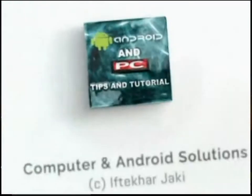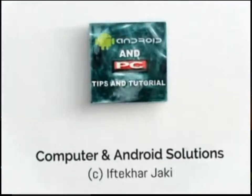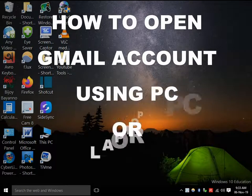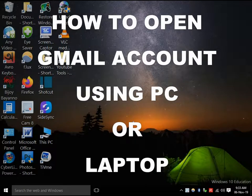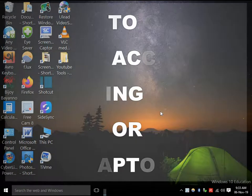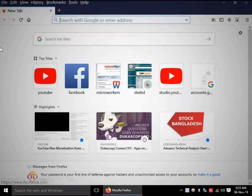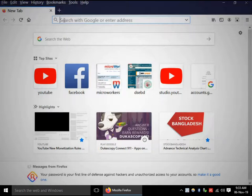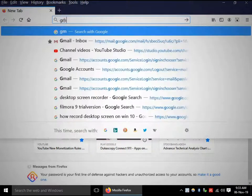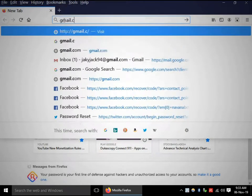Hello viewers, I am going to show how to open a Gmail account using a PC or laptop. Go to any browser like Google Chrome or Firefox — I am using Firefox. Go to gmail.com.